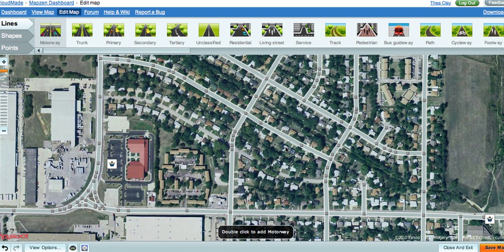Hi, welcome to MapZen, Cloudmate's easy-to-use OpenStreetMap editor. In this tutorial, I'll be showing you how to add a new line.